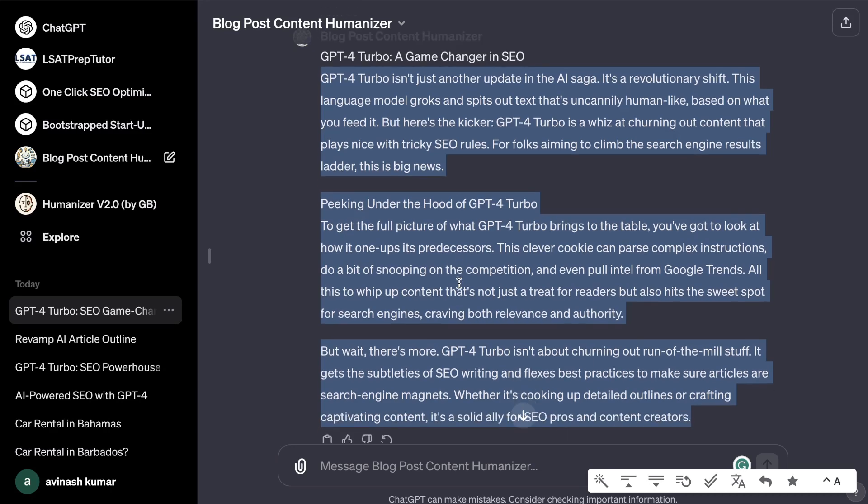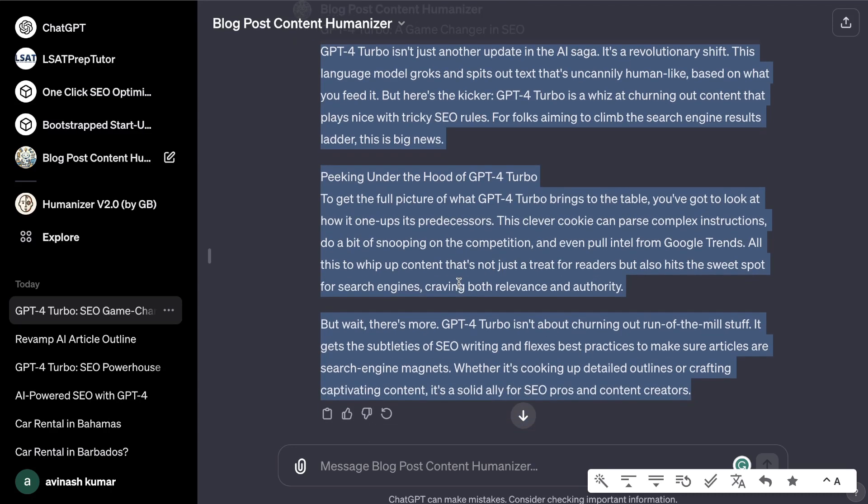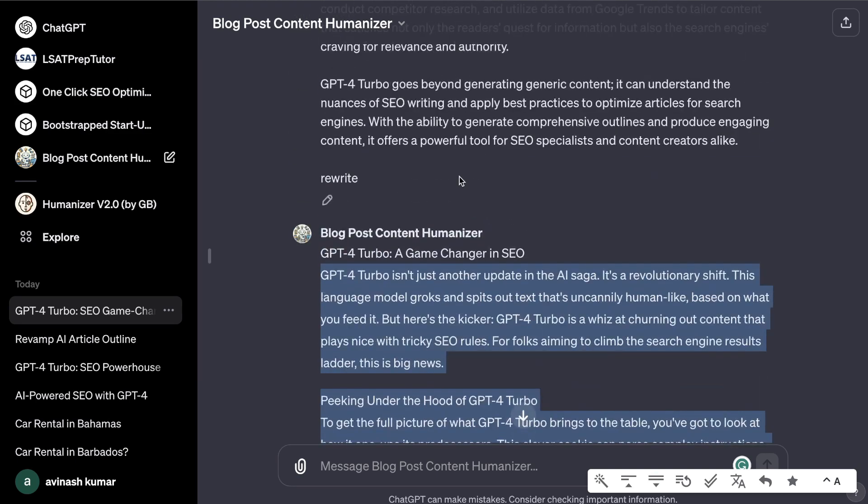If you read through the humanized content, yes it's probably not as good as the original piece, but it's not as bad as some of those AI rewriters that really mess up the essence of the content you're creating.